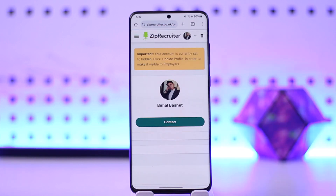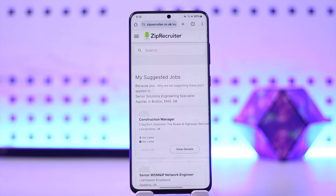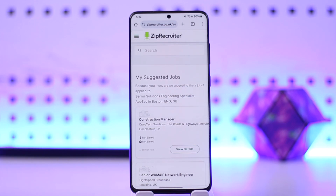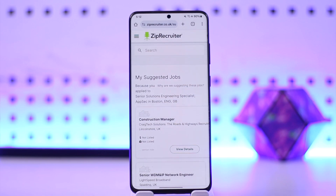That's how you can use ZipRecruiter. Hope this video was helpful. If you have any questions, feel free to leave them down below. Thank you for watching and see you soon in the next video.